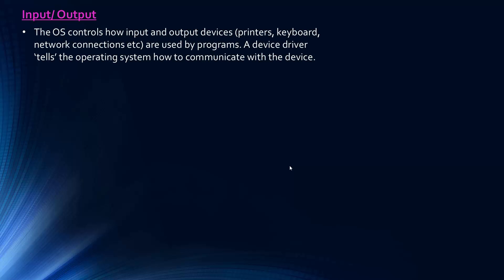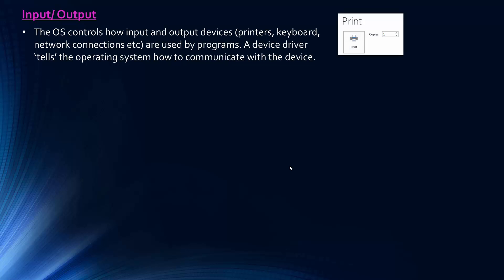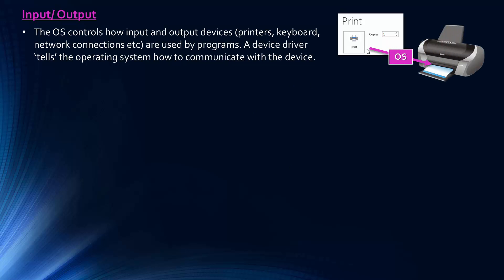Next point it wants us to talk about. These are all listed on the exam board specification, so we have to cover them unfortunately. So the function it has, in terms of input and output, is the operating system controls how these devices are used by the programme. So it has to go through the operating system first. And so what we call a device driver, it basically is just something that tells the operating system how to communicate with the device. So when you plug something into a computer, it has to install the driver, and it allows this communication. So for an example, when we want to print something, the operating system has to organise this. And so it will go into a print queue, and then it will just be sent to this output device.